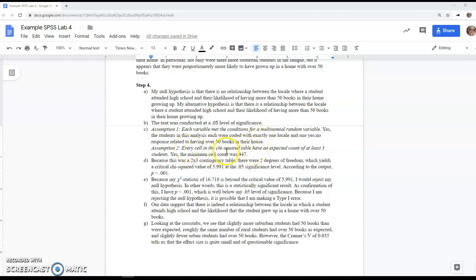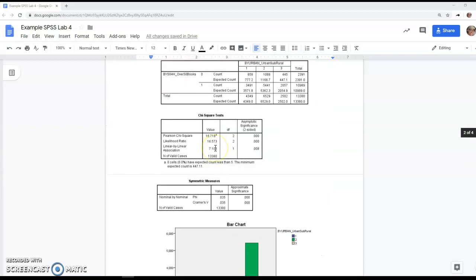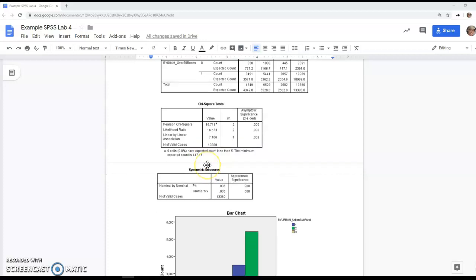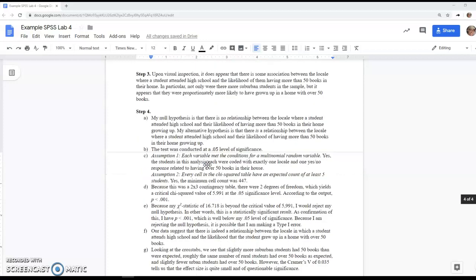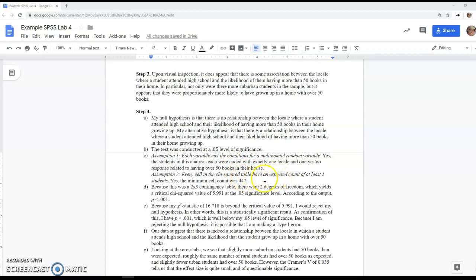For the second assumption, we're looking right here below the chi-squared test. With the size of this sample, unless you chose a variable with a lot of categories, you should meet this. Even if you don't meet this assumption, go ahead and continue the test, but be sure to write what your minimum cell count was.